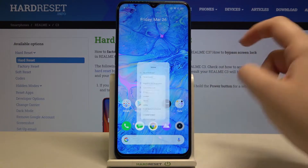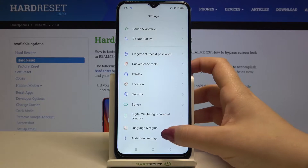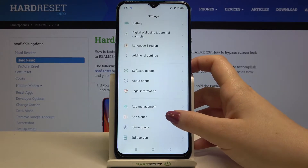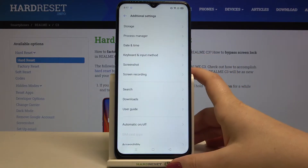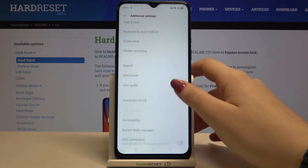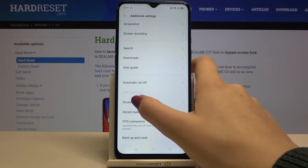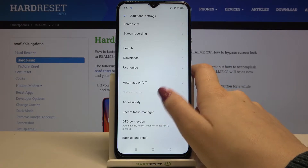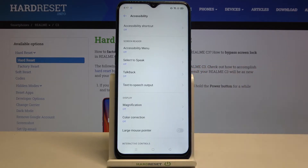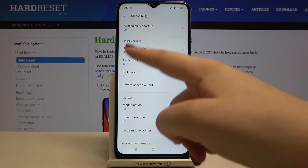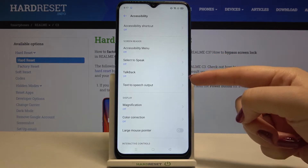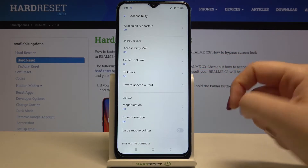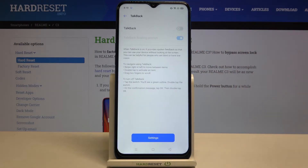First we have to enter the Settings, then scroll down and find Additional Settings. Scroll down again and tap on Accessibility. As you can see, in the Screen Reader section in the third position we've got TalkBack.